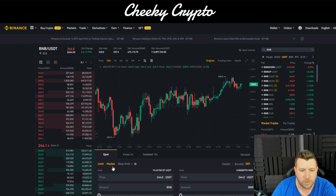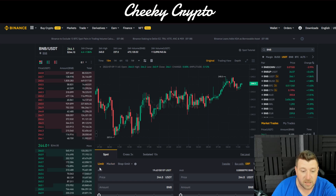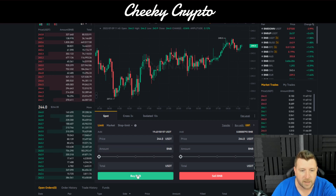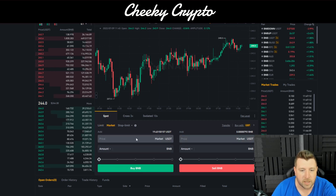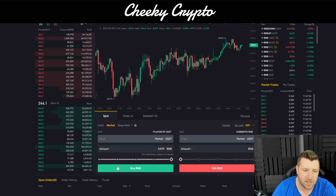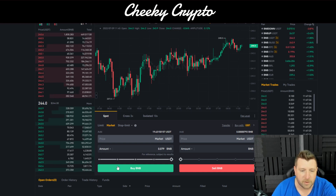We can see we've got Limit Order, Market Order, and Stop-Limit. The two we want to be using when just making a purchase to put on our Ledger are Limit Order — which lets you select a price you're willing to pay — or Market Order, which buys at the current price right now. We're just going to do a Market Order. If you want to see a Limit Order, check the other crypto basics video tutorials.